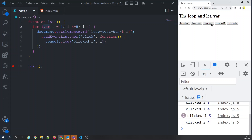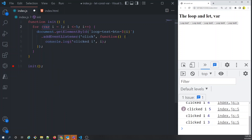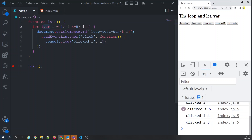With var, all callbacks are bound to the same shared variable, which is outside the for loop's scope. After all five iterations, i has been incremented from 1 through 5 to 6 — and that's why every button was printing 6 when var was used.